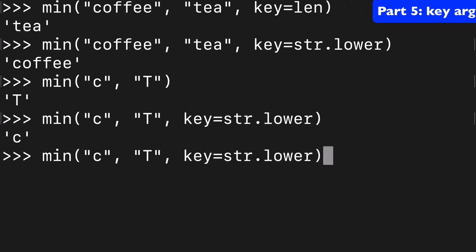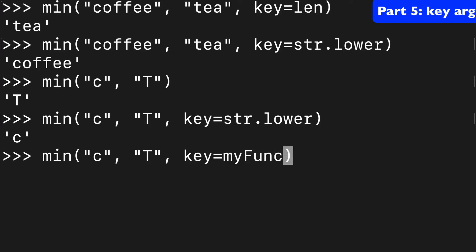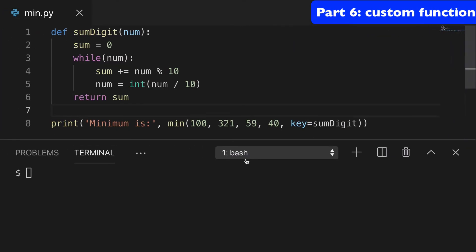The other big one for this key argument is you could use any function you want. So my function, whatever. So let's create a custom function and see what that looks like.